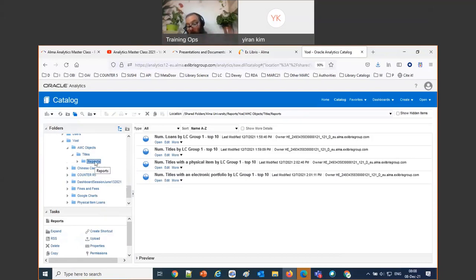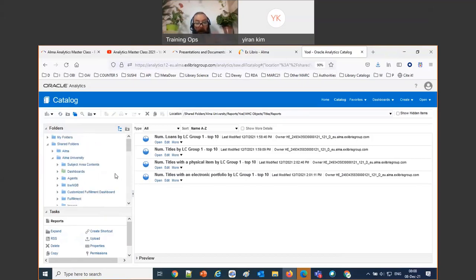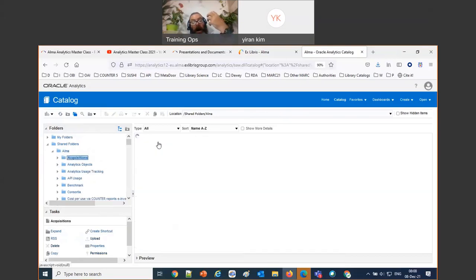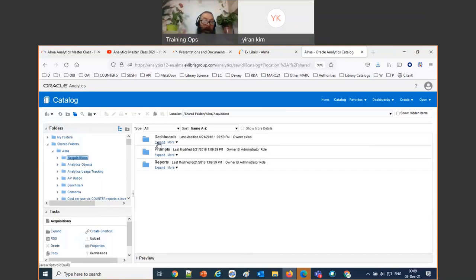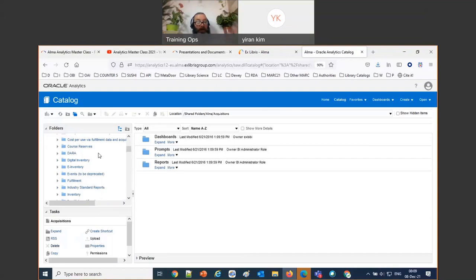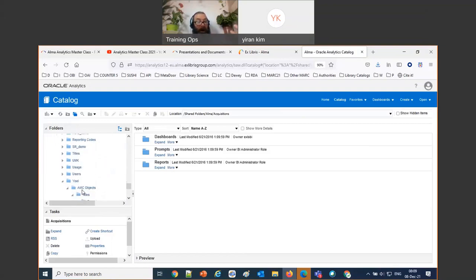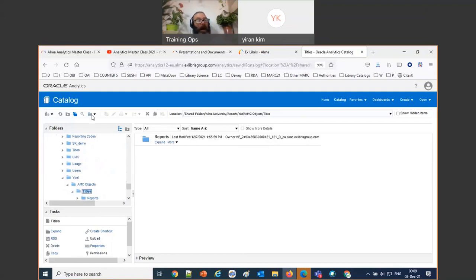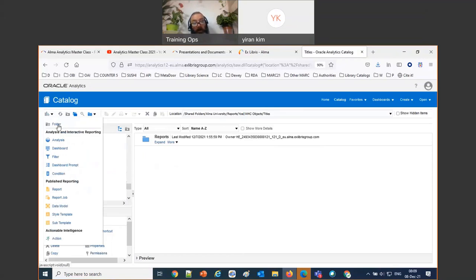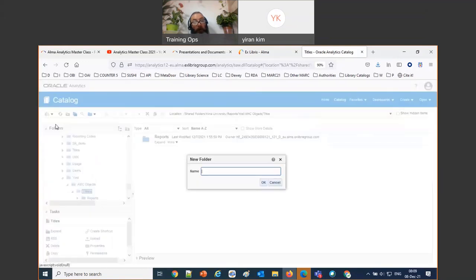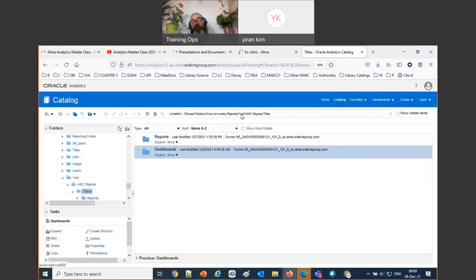Under the titles folder I've got a Reports folder, so I'm going to make another folder called Dashboards. When we looked at the Alma folder structure before, under each folder we have Reports and Dashboards — and also Prompts if we're using prompts. I'm creating the folder myself: clicking the dropdown on the top left, selecting New Folder, and calling it Dashboards.